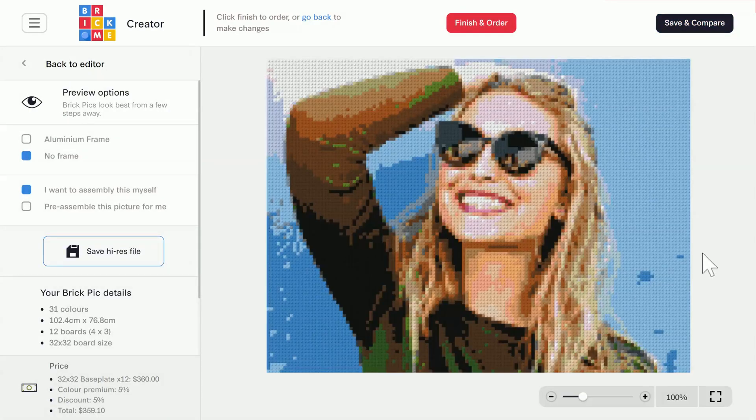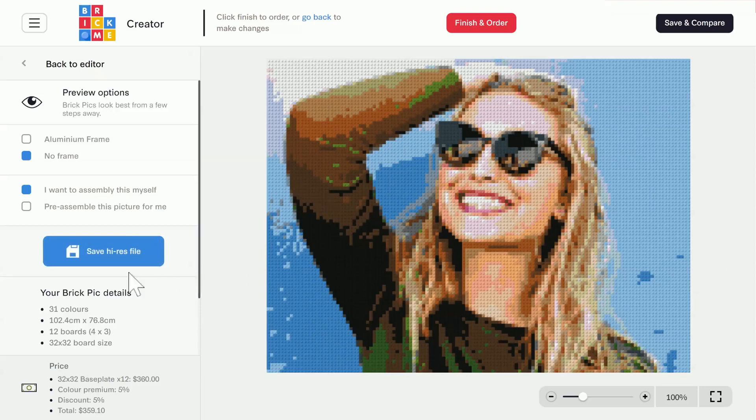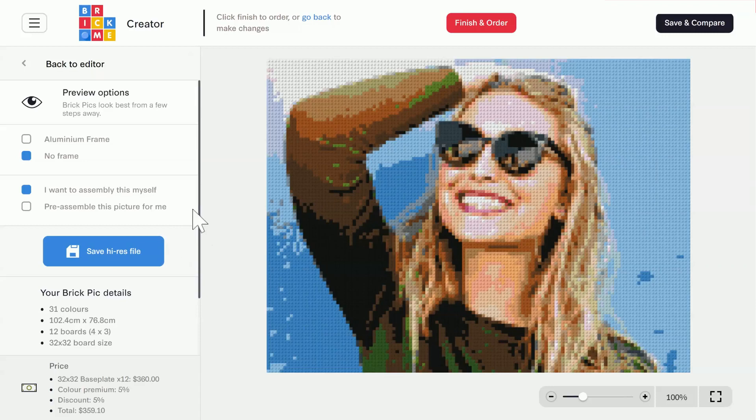The save image file button lets you download the preview image to your device. You can then share it with your friends, post on social media, or even use it as your profile pic. Downloading the image is completely free.